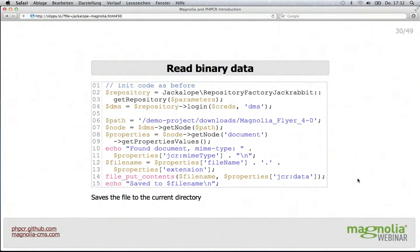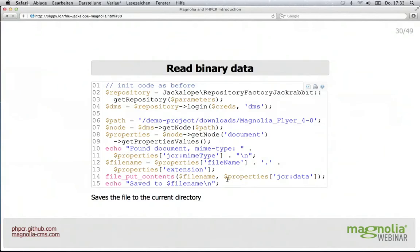Let's see how to read binary data. In Magnolia, if you have files uploaded they will live in the DMS workspace. We connect to the DMS, get the node for the Magnolia flyer, and the actual flyer is in the 'document' subnode. We get all the property values of that subnode, output what MIME type was stored, read the file name and extension — those are all properties of the document node. Finally we let PHP write out the binary content which is in the 'jcr:data' property, which contains a stream of a PDF, and in the end it will save that PDF to disk.